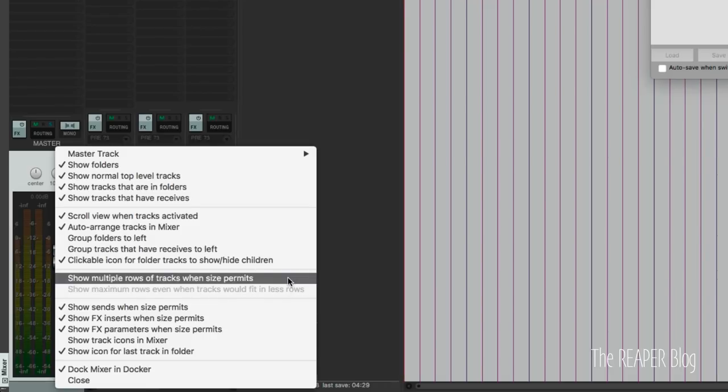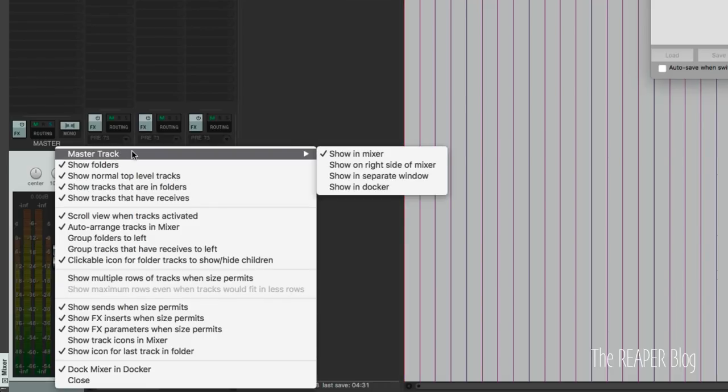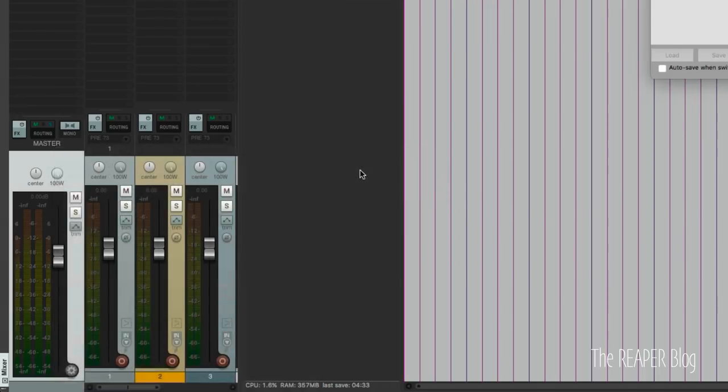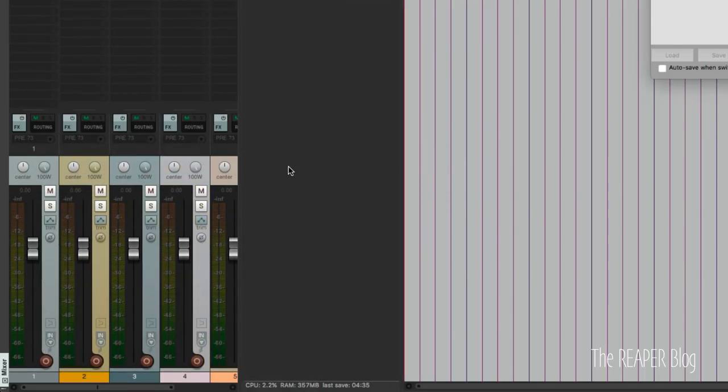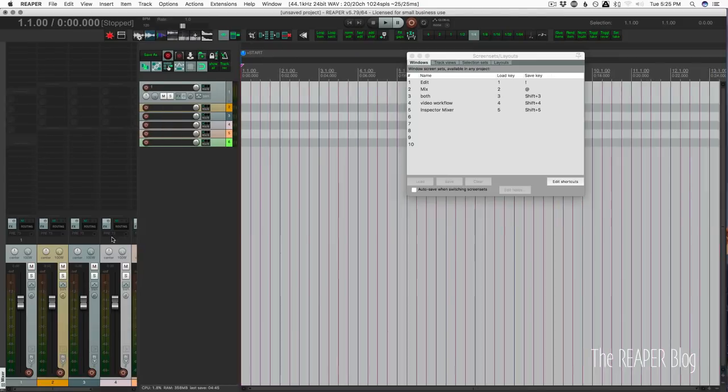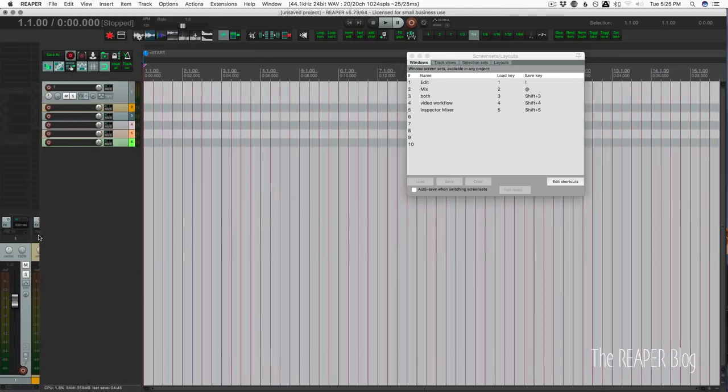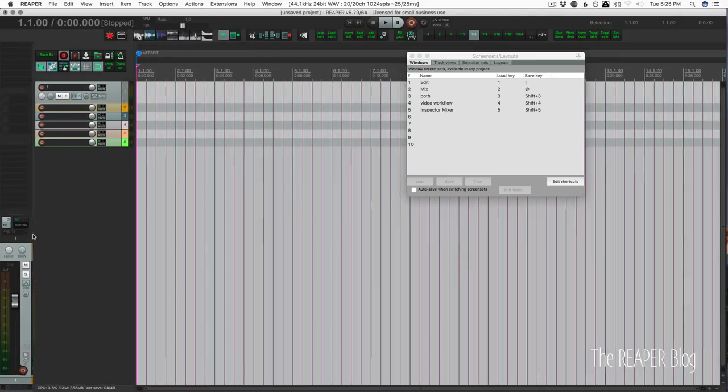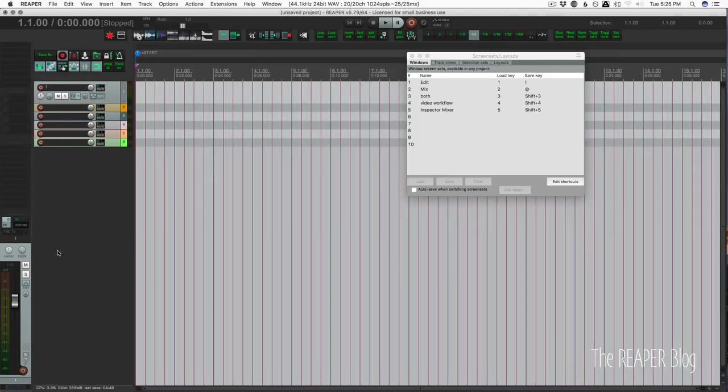And when we have all of these settings the way we like, go to master track and uncheck show in mixer. So it's only going to have tracks, not the master. And we just have to resize this right there.